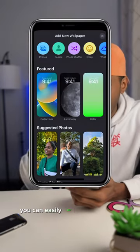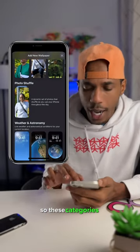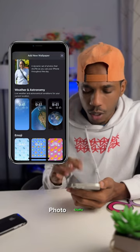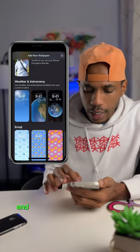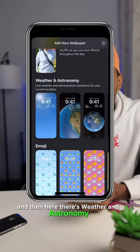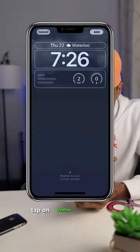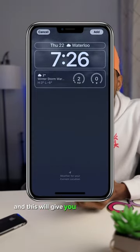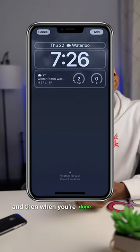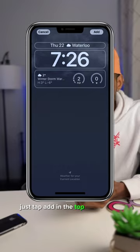You can easily add it from the top, but let's scroll down. You'll see categories like suggested photos, photo shuffle, and then weather and astronomy. Let's go with weather. Tap on weather right here and this will give you the weather for your location. When you're done adding the widgets you want, just tap add in the top right-hand corner.